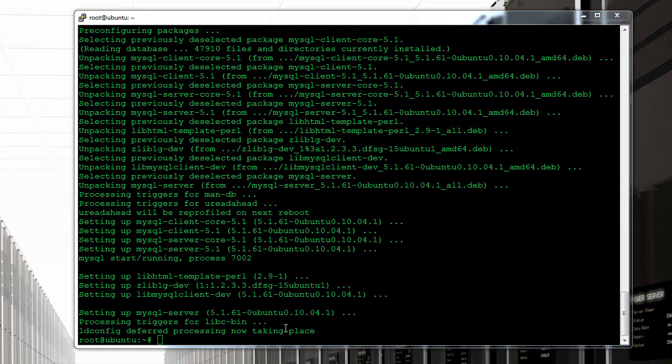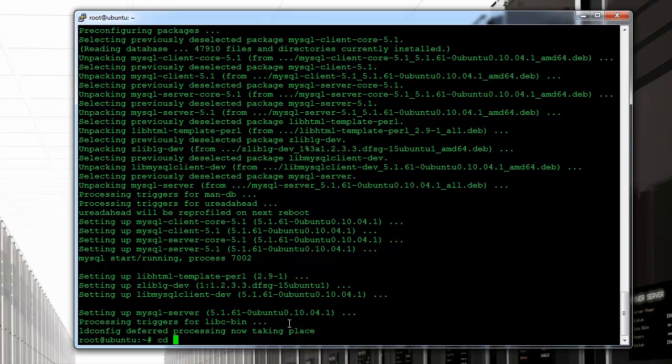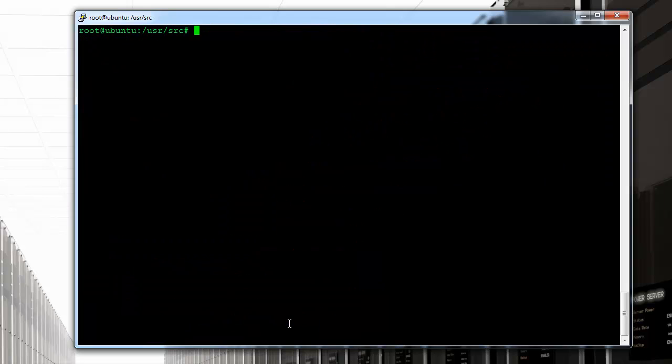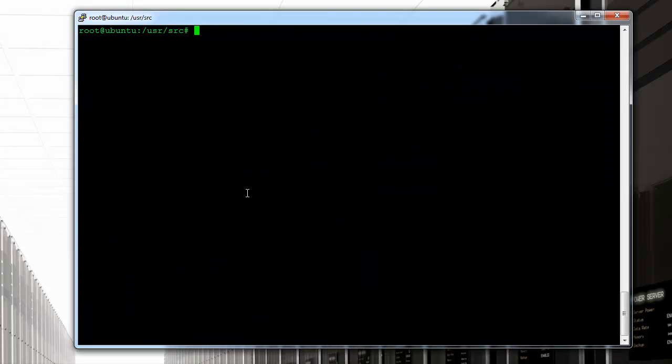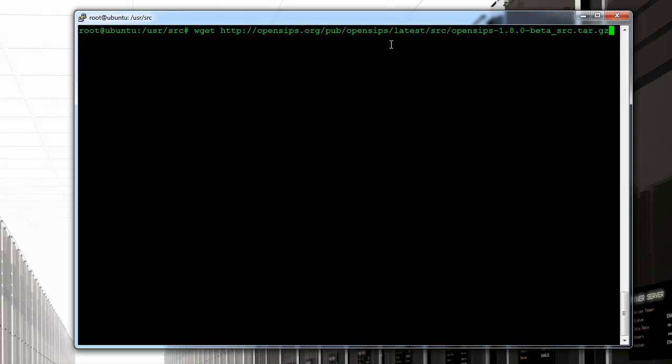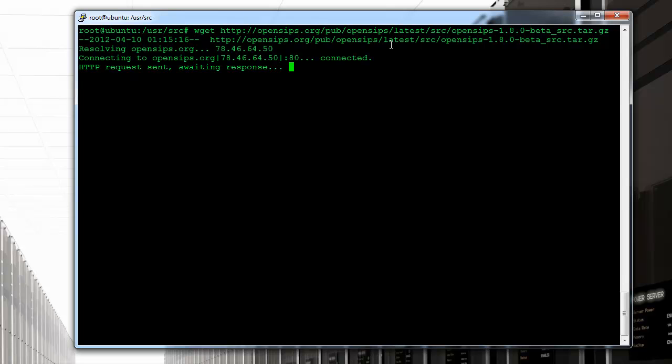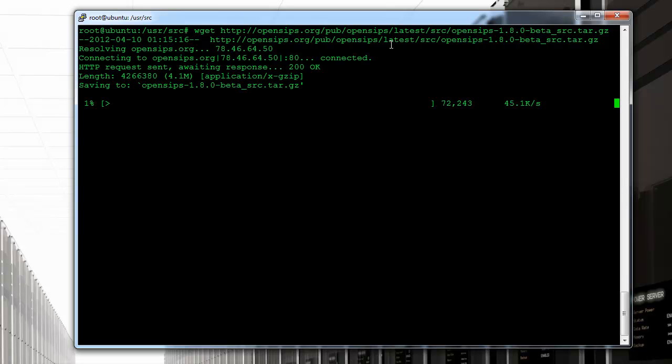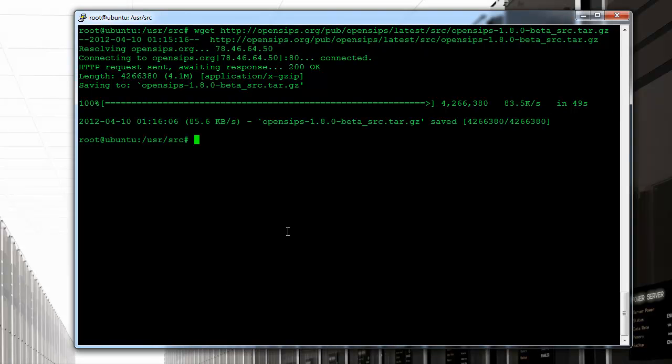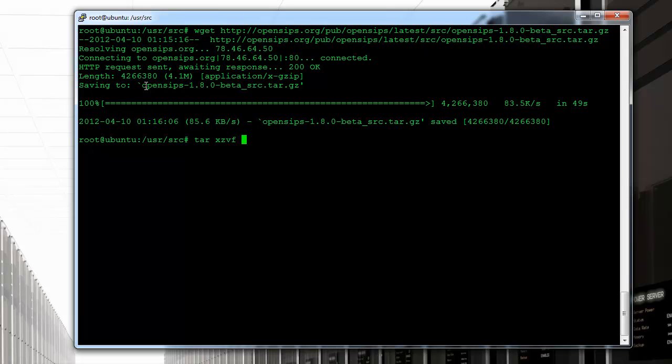Okay, so now that we have completed the prerequisite I'm going to go under /usr/src to continue with the rest of the install process. We're going to get the latest version of OpenSIPS which is 1.8.0 beta from their website. It should be downloaded here in just a minute. Okay, so I just downloaded the code. Let me go ahead and extract it so we can compile it.